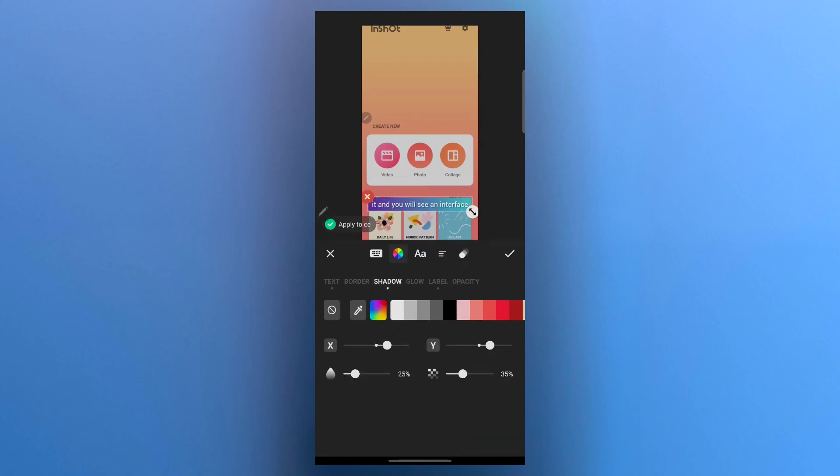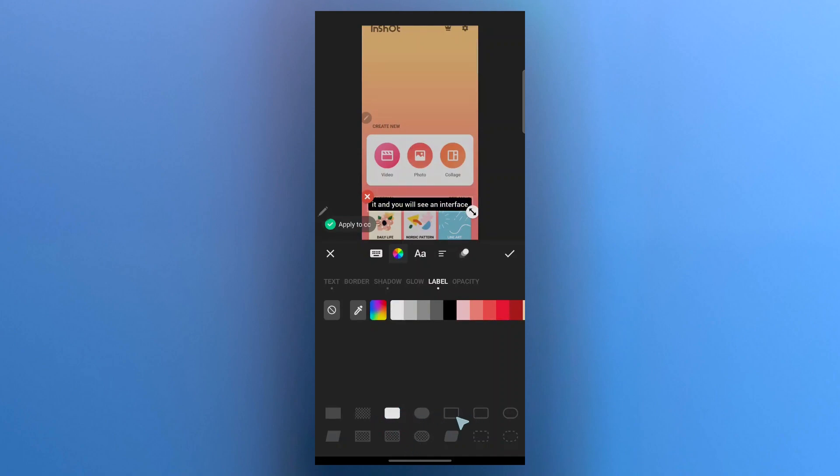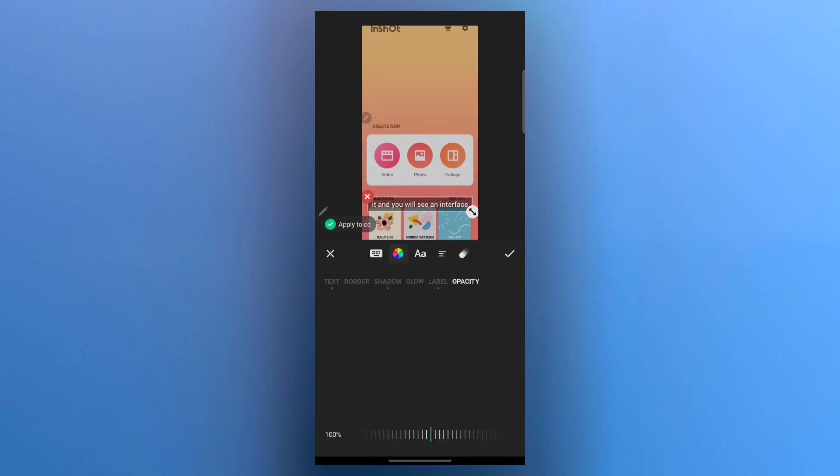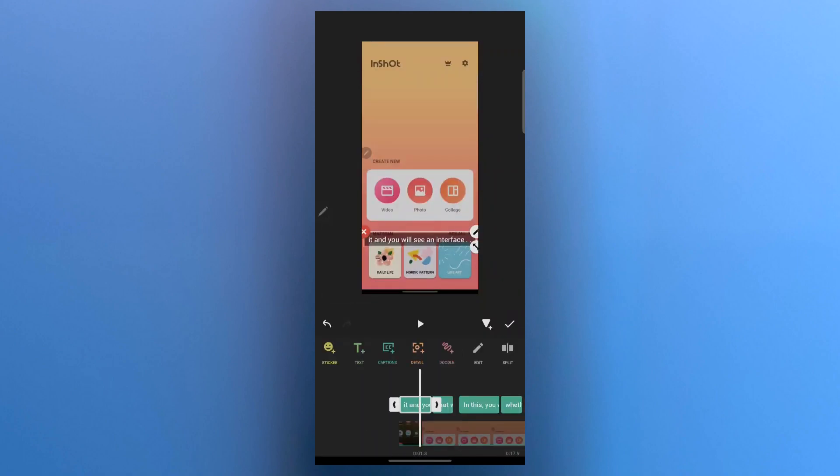You can also choose label and choose any one of these colors for your label. And choose any kind of background that you want for your video. For example, I want something like this or this. So I'll select it and click on opacity and choose the opacity for your label. So this one is good. Now click on apply to CC and click on the tick icon.